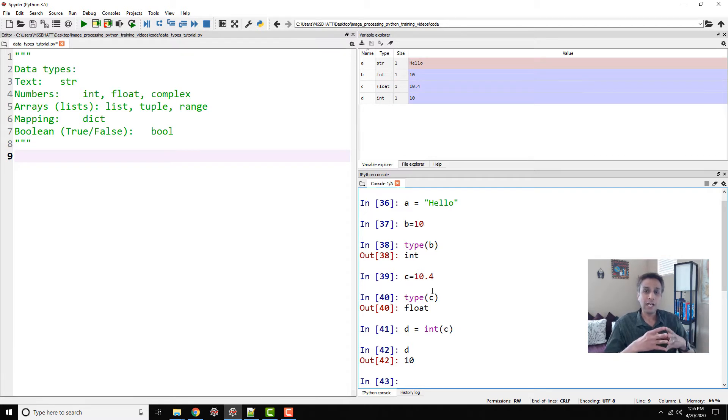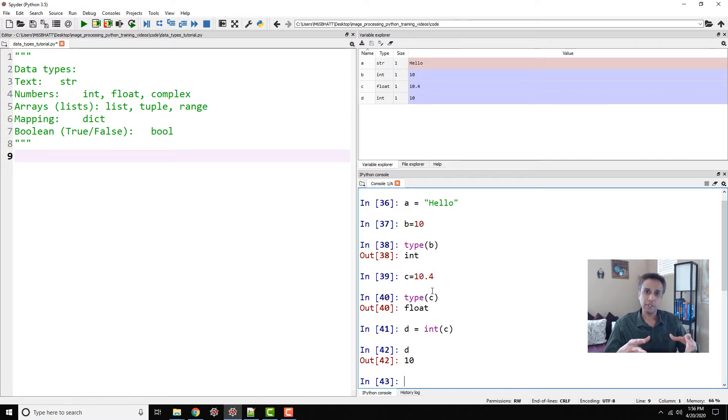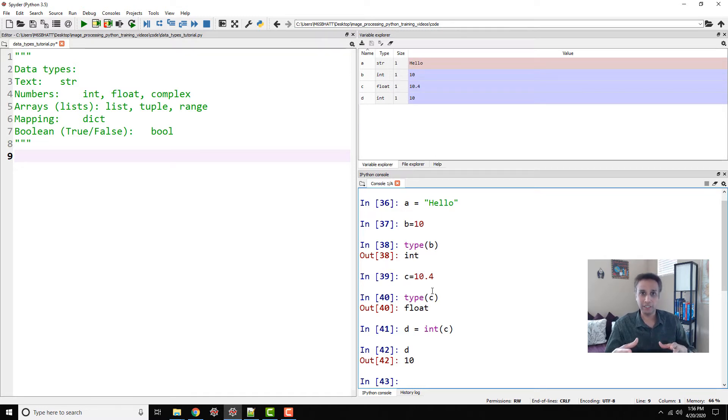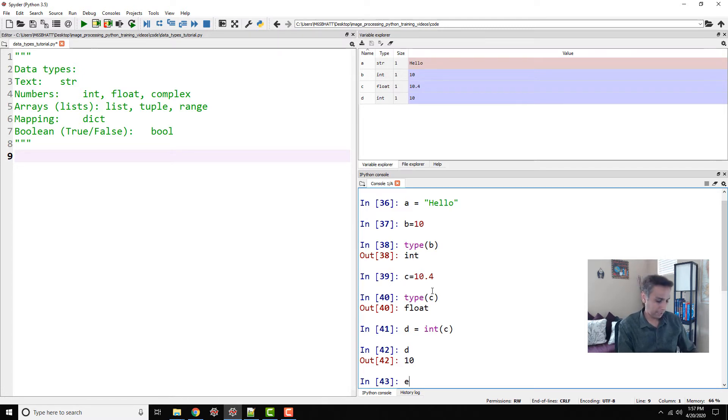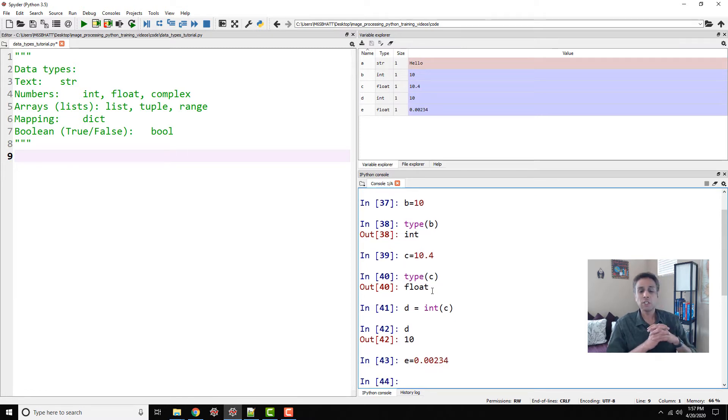This should highlight a key potential problem. If you're dealing with floating point numbers and converting that into an integer, you need to be careful in terms of what type of rounding errors you're dealing with. The data type can be, let's say, 0.00234—this is also a floating point number.